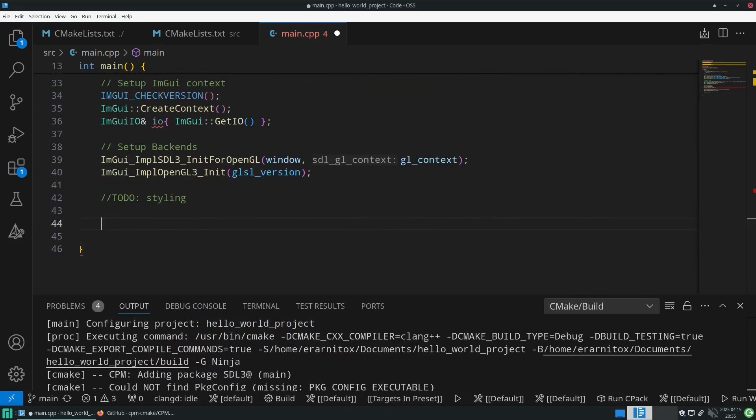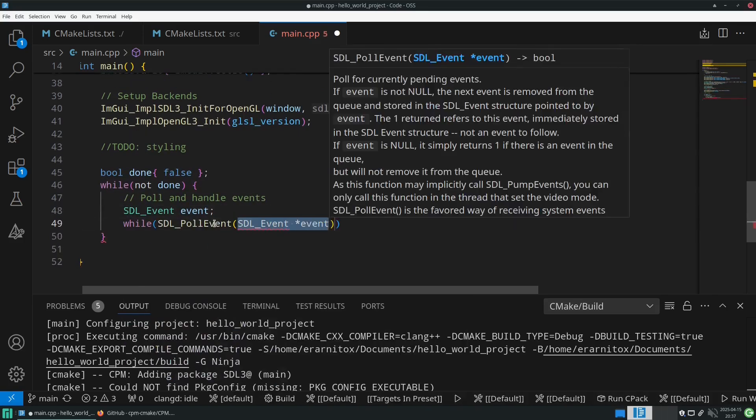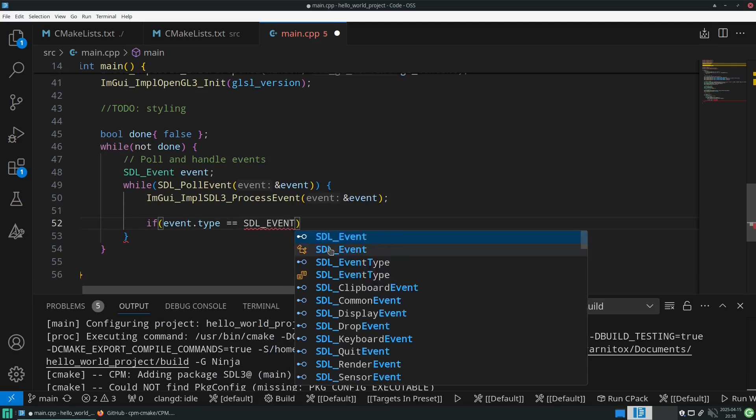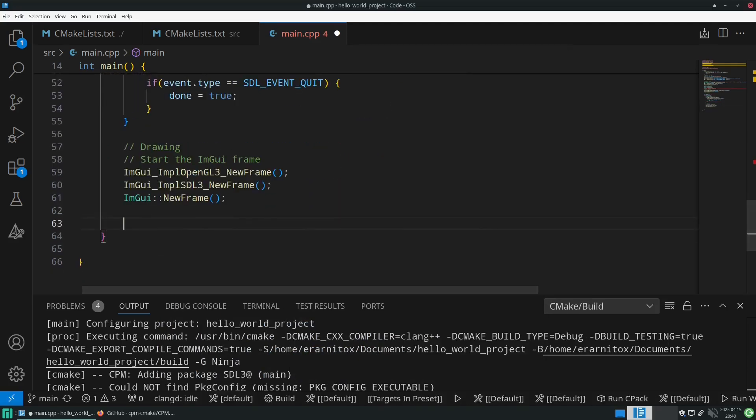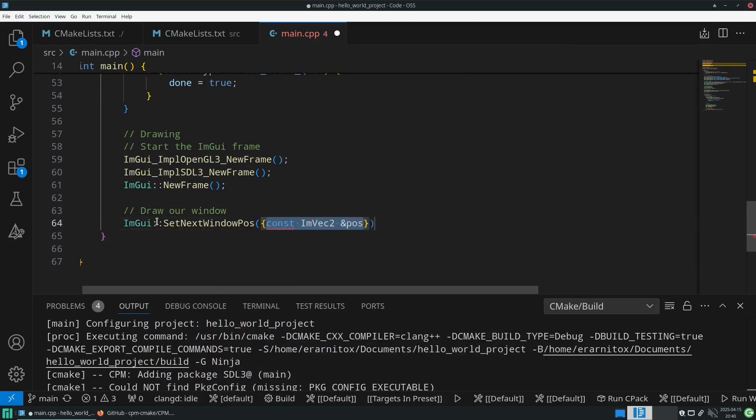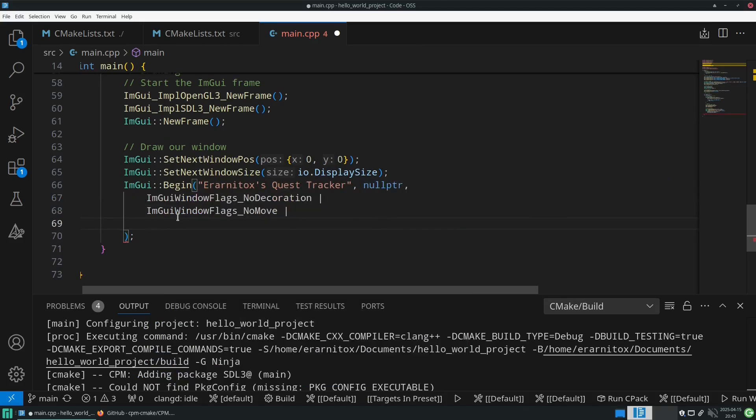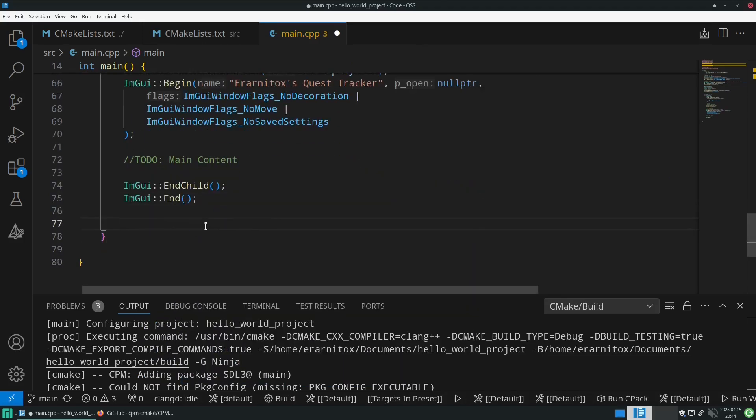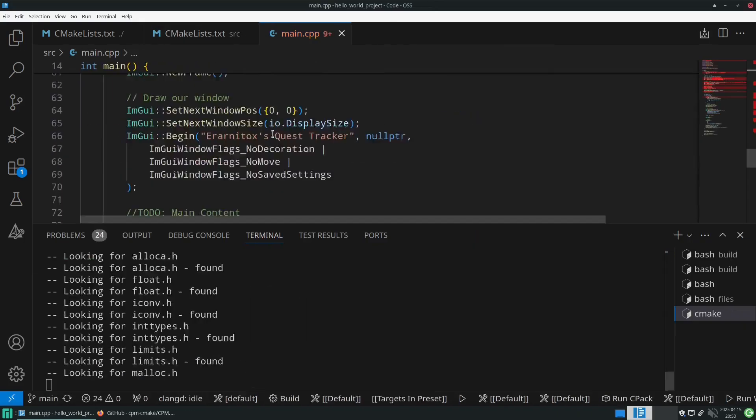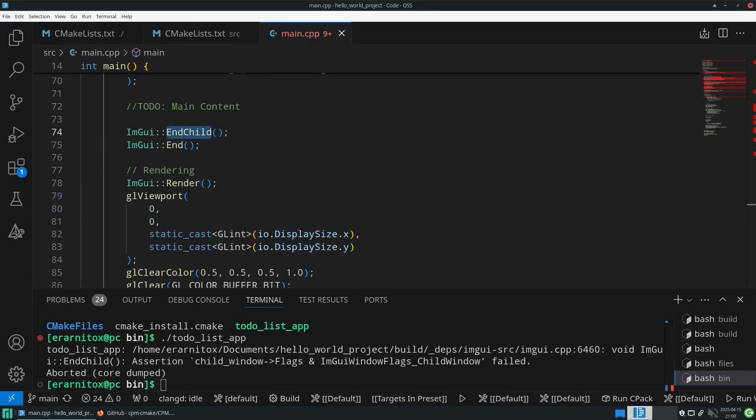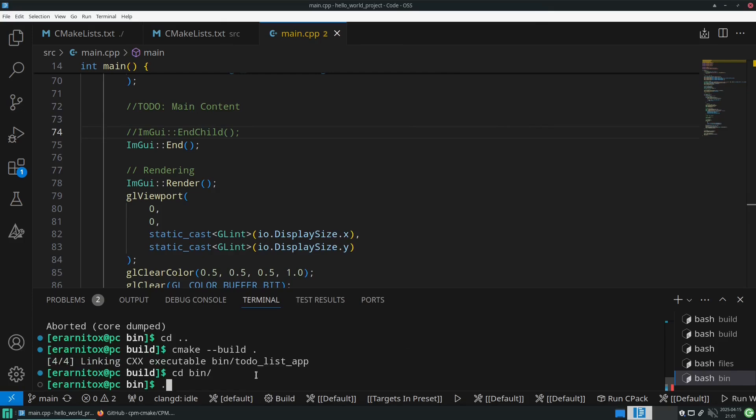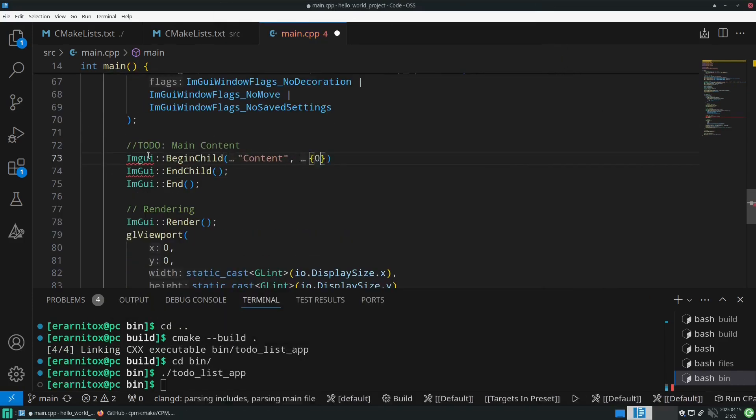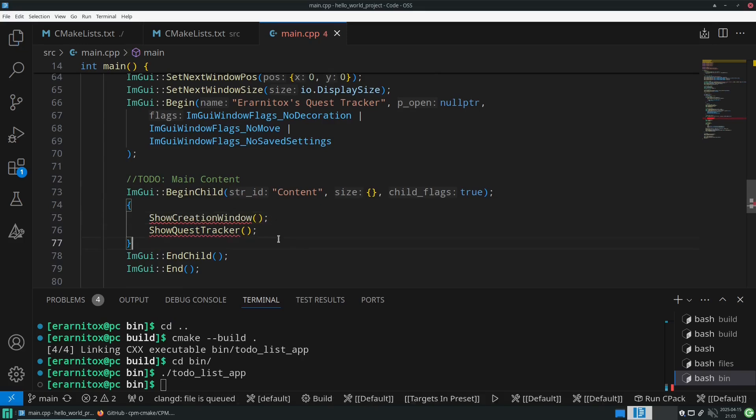Then here of course we also need to set up the backends for imgui so it knows where to draw to and what GLSL version it can use and so on. Then we of course need to have an event loop, and in the rendering loop we can then use imgui to draw using the imgui functionality. As usual we need to resolve some linking issues here, and as you can see we have some working window.